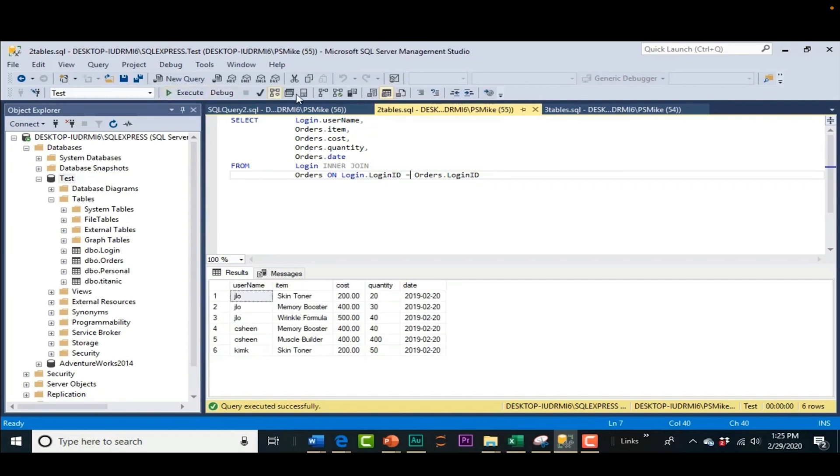We get the orders by JLo, by Charlie and by Chem K. We've got quantity, cost. Now we've got some more information. That's not it.